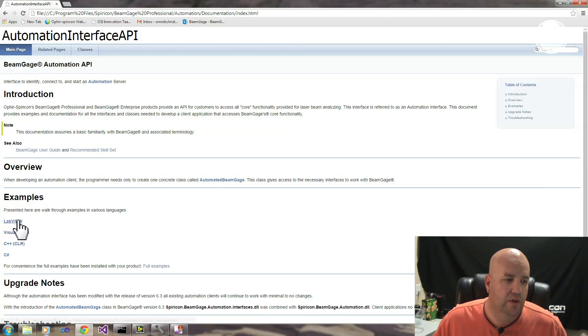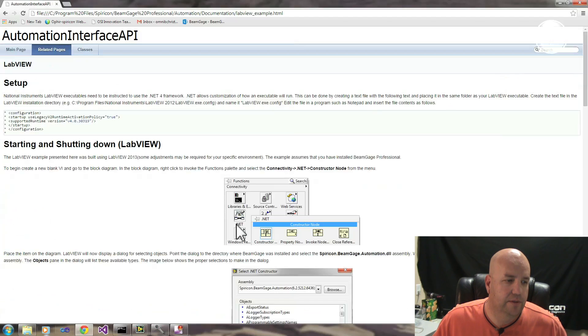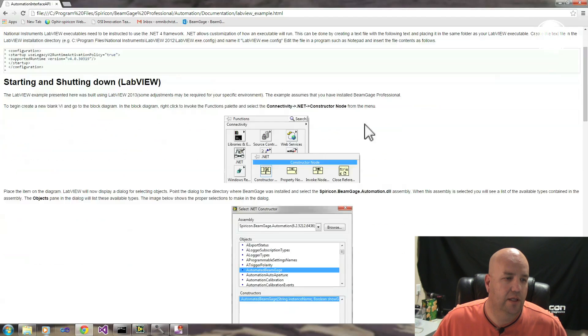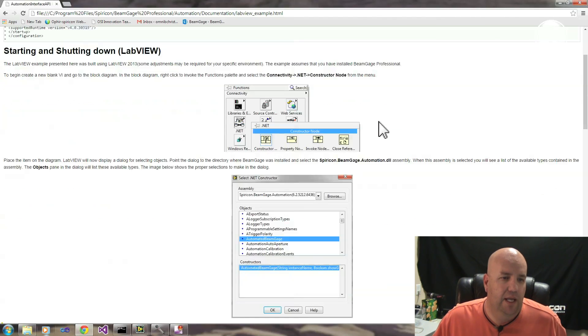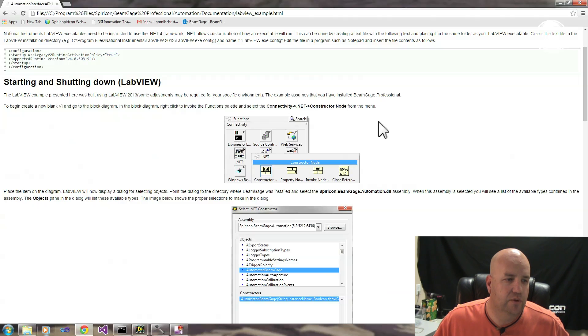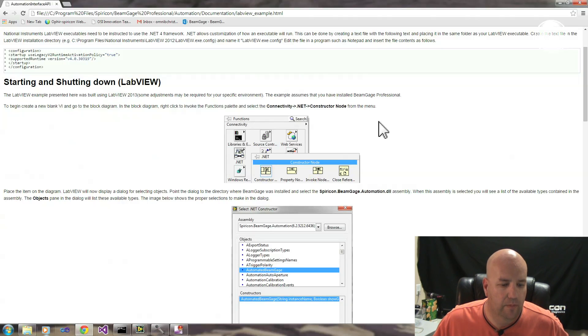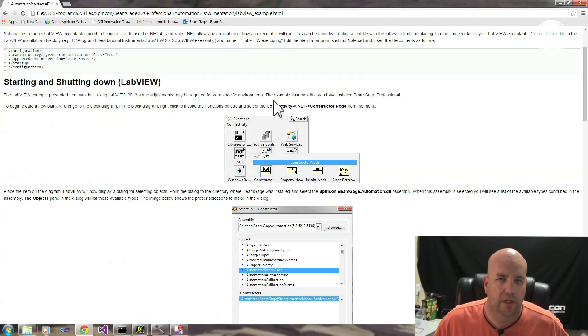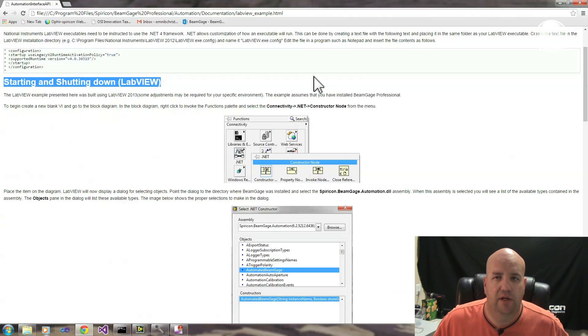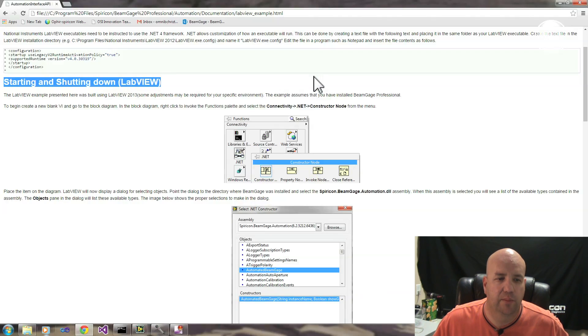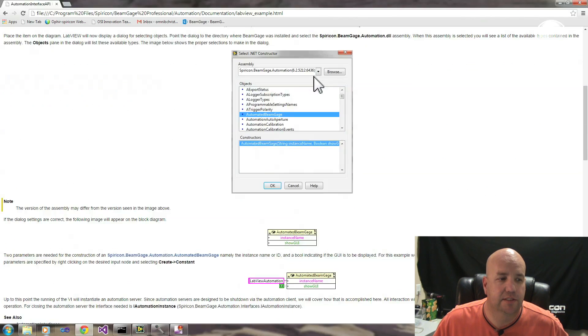So with our example, we'll go ahead and click on ours. Once you've created your Automation Client, there are four major things that you need to be able to do. That is obviously starting and shutting down. Any Automation Client that's begun through an Automation Interface must be shut down through that Automation Interface.